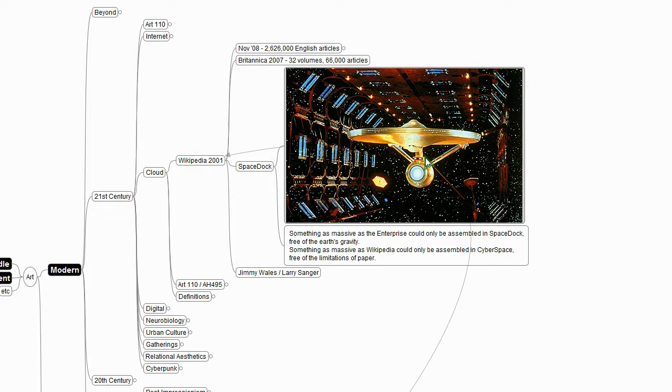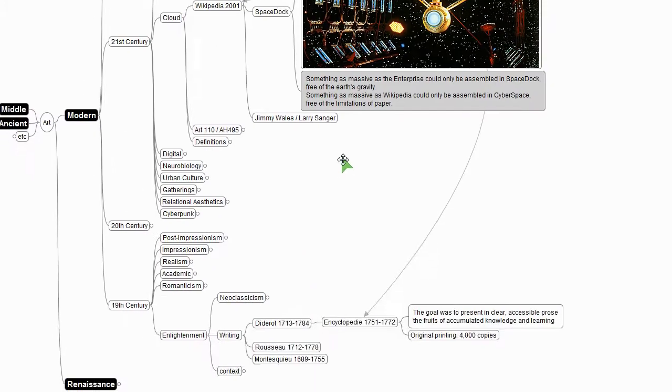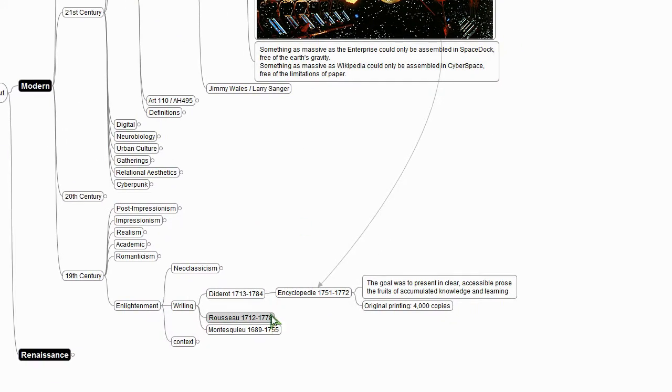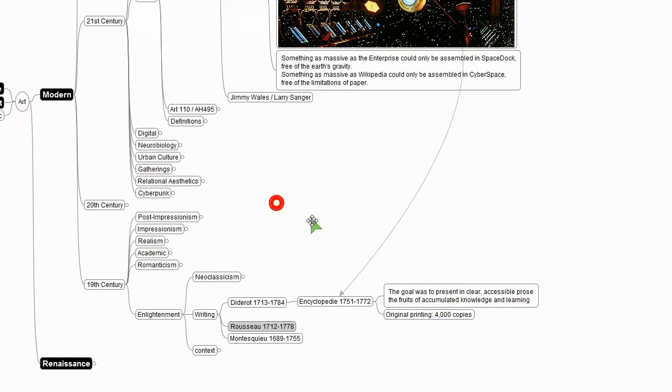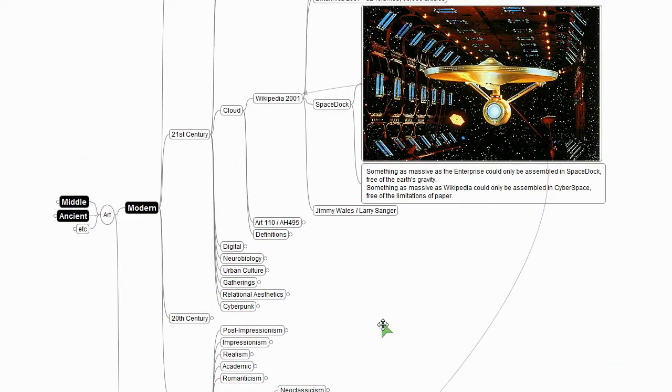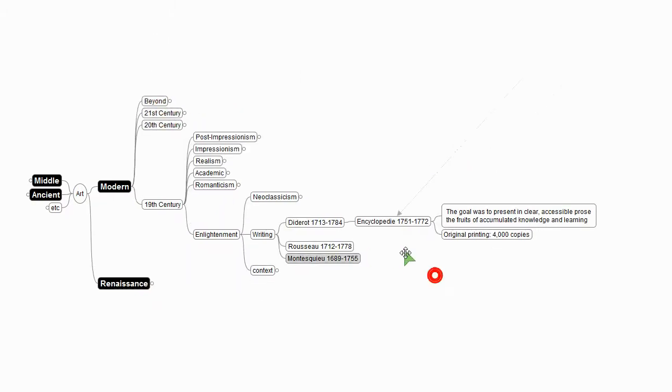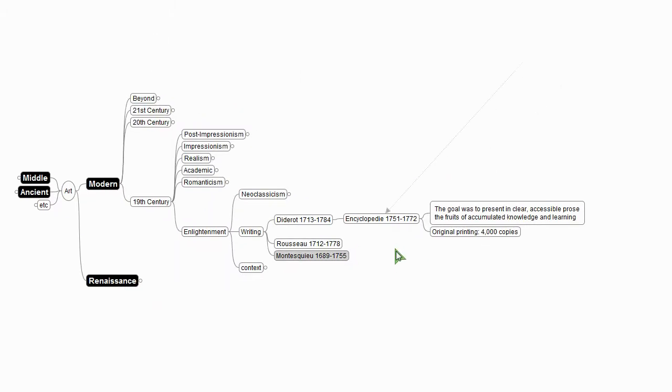You couldn't do it in the gravity, so to speak, of paper. But today we have what a lot of people refer to now as the weightless economy. And so really Wikipedia is Diderot's vision writ larger than even a visionary like Diderot could imagine. Okay, more 21st century to come, but let's stick with the 19th for a bit.